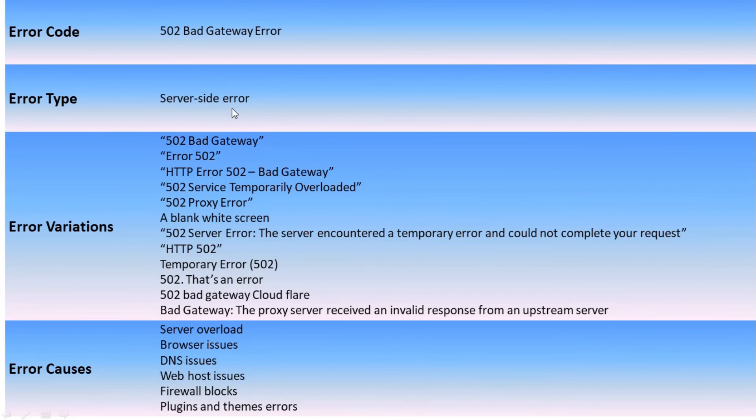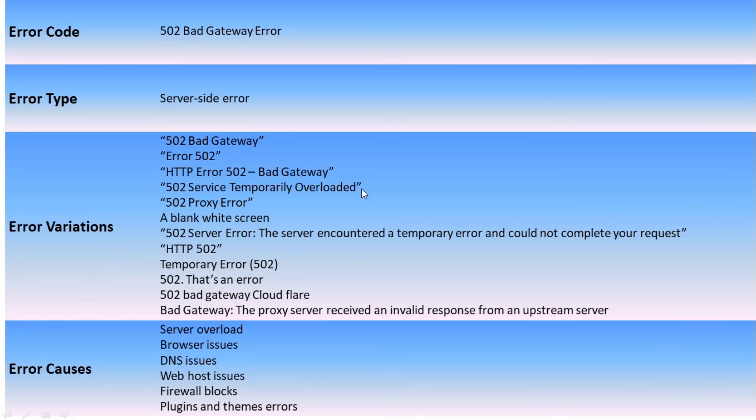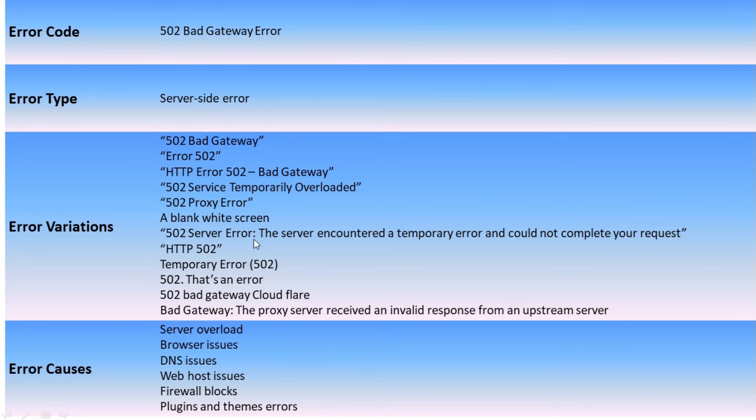The error variations we can get like 502 Bad Gateway, Error 502, HTTP Error 502 Bad Gateway, 502 Service Temporarily Overloaded, 502 Proxy Error, a blank white screen, 502 error the server encountered a temporary error and could not complete your request.